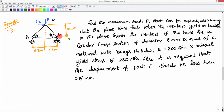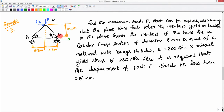The restriction is that C must be displaced by less than 0.15 mm. I want to find the maximum load that can be applied so that this serviceability condition on displacement of C, as well as the strength requirements of members AB, BC, and AC are met.